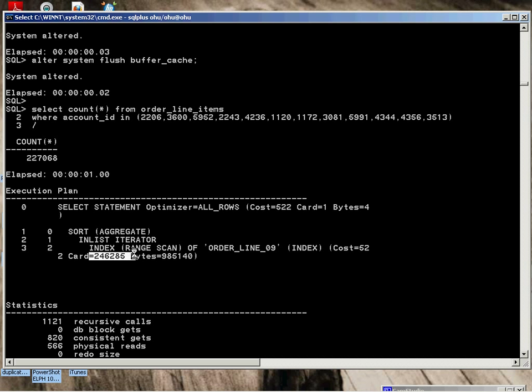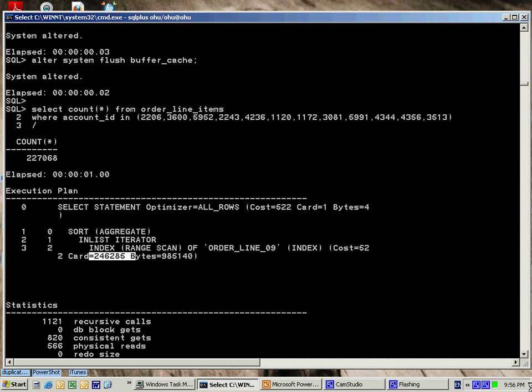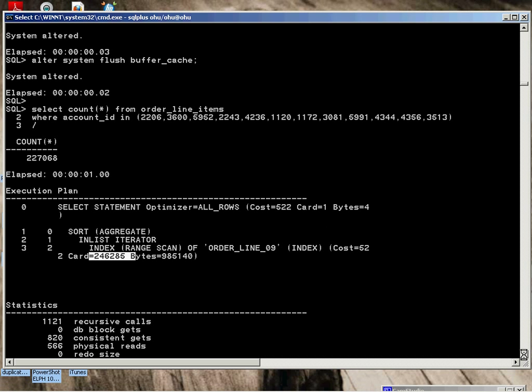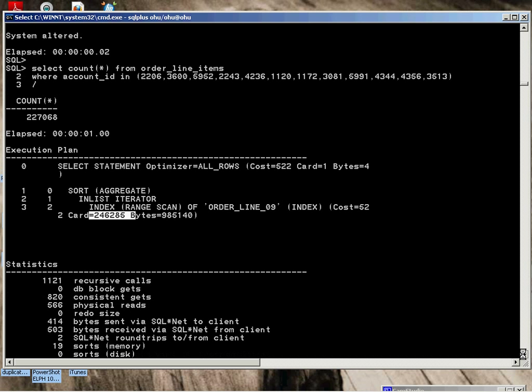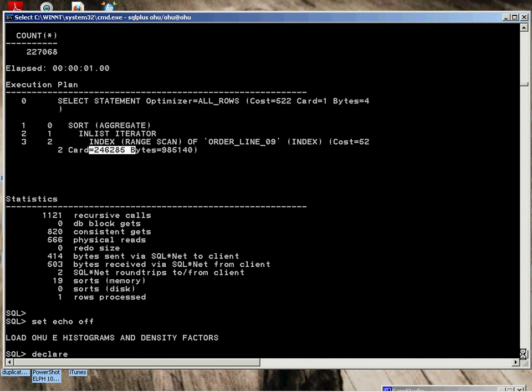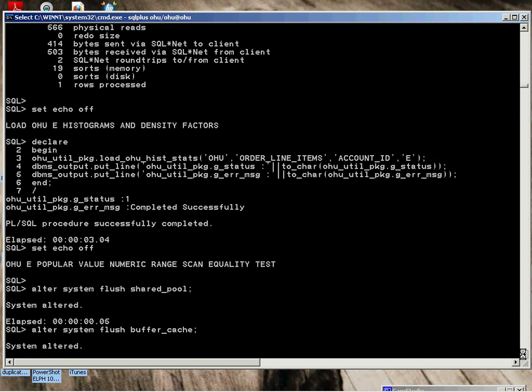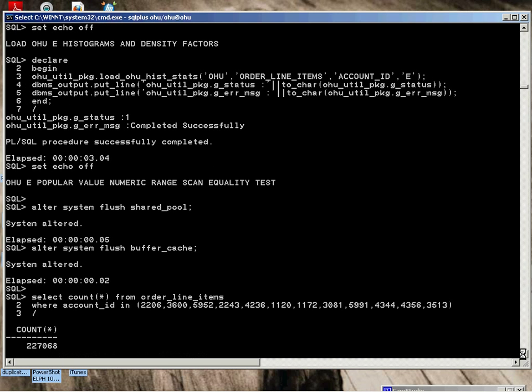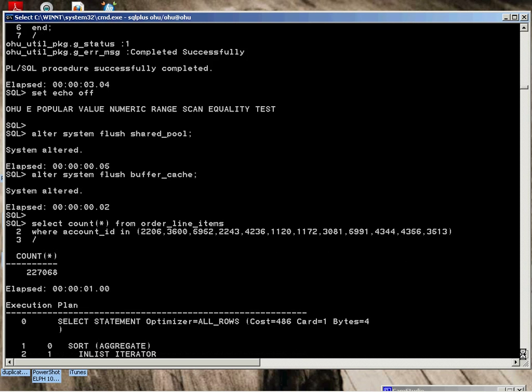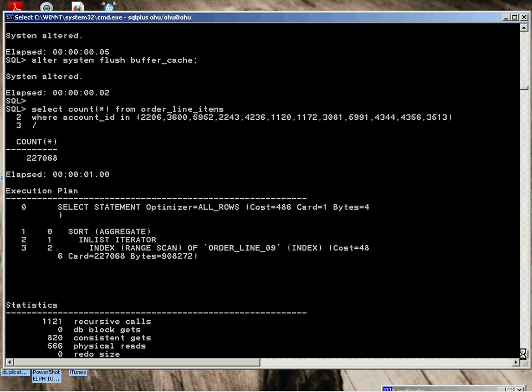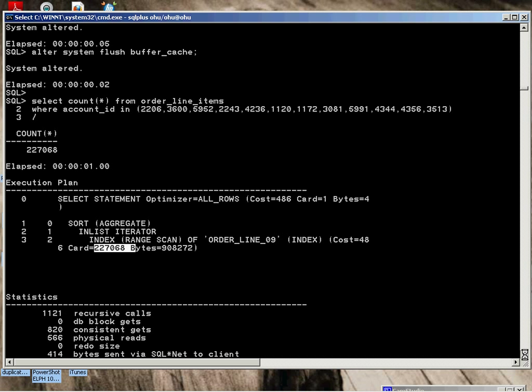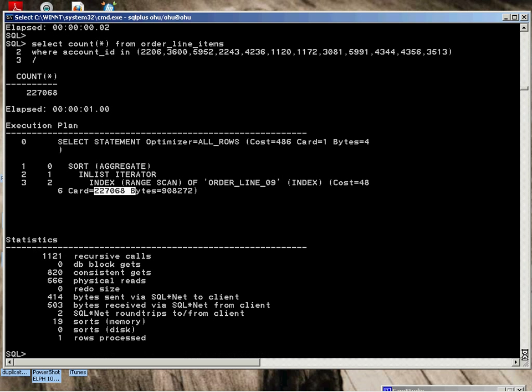We load the E. Flush the pools. Perform the same test. The result is, as observed before, bang on. The actual count is equal to the cardinality. You can extrapolate the benefits.